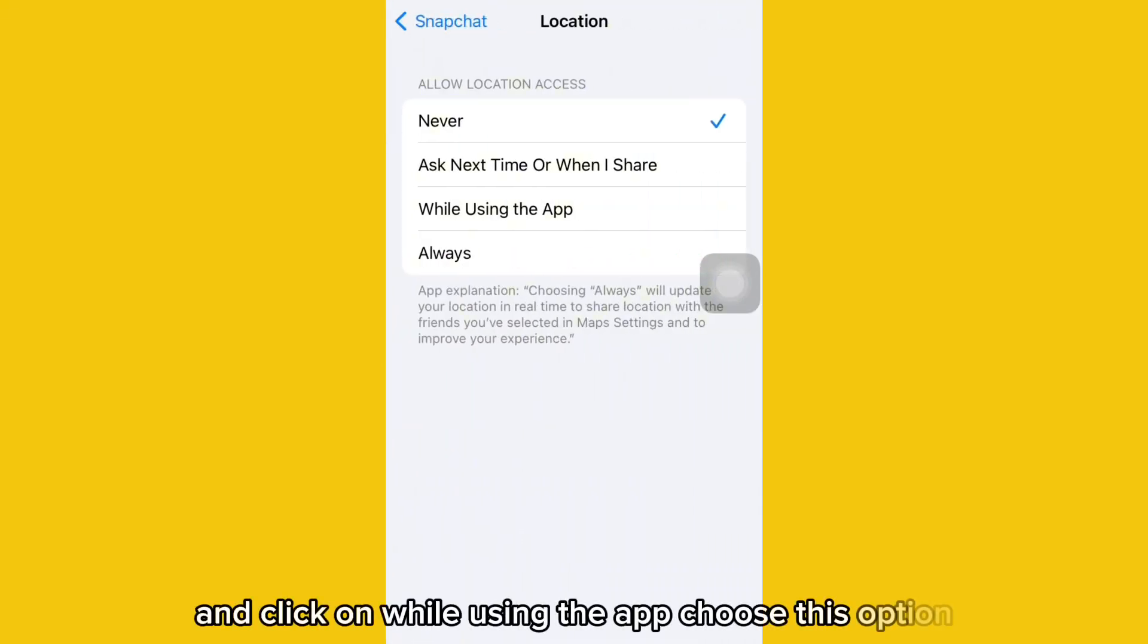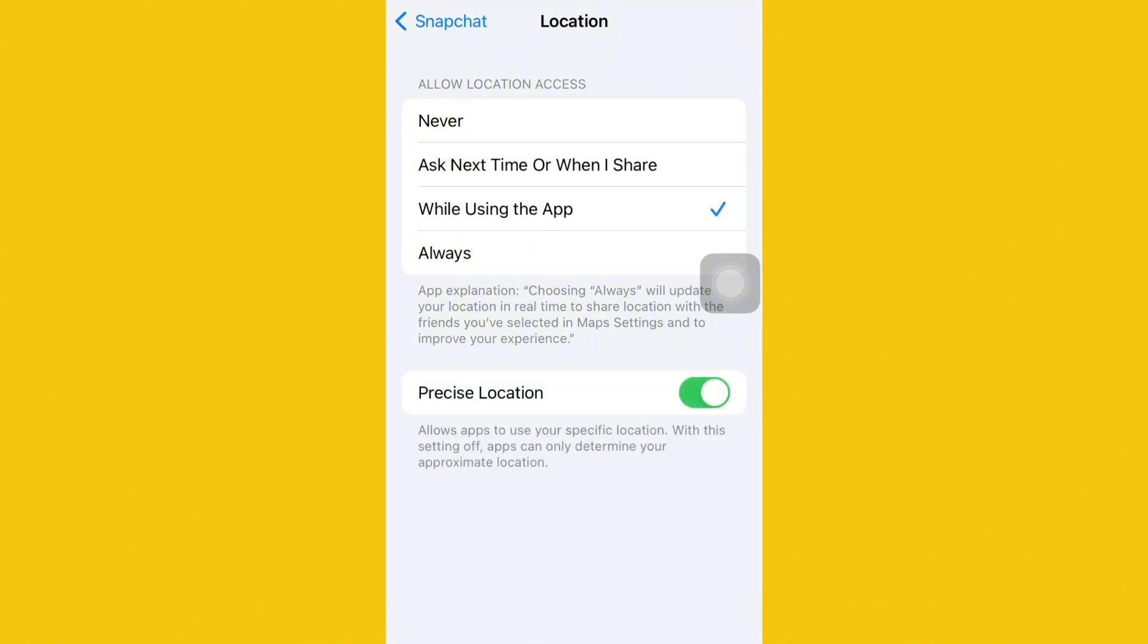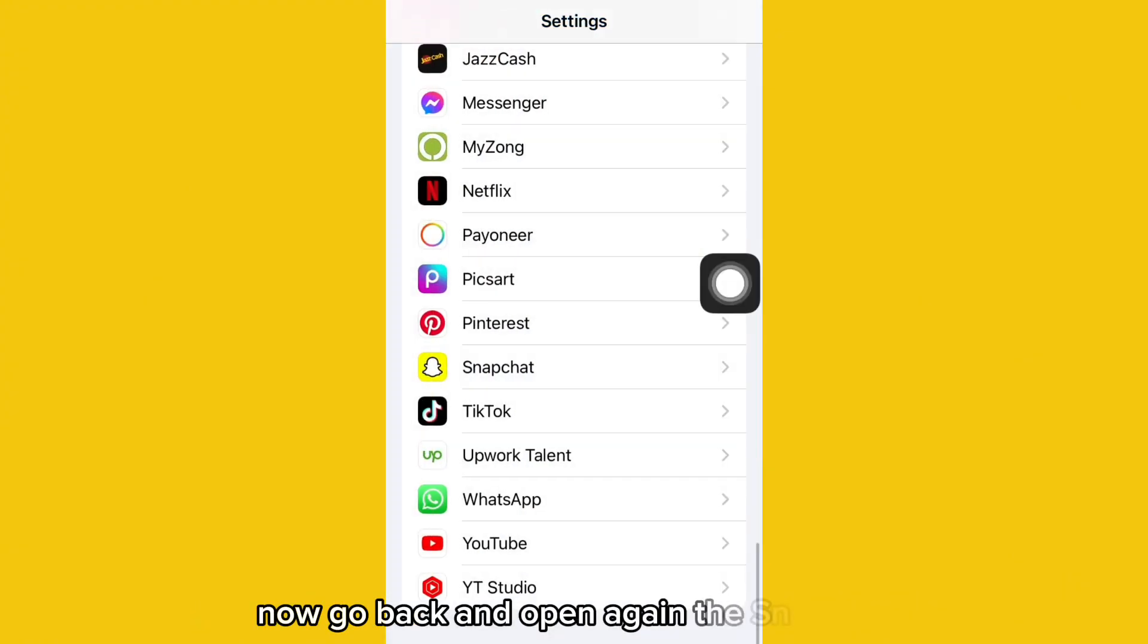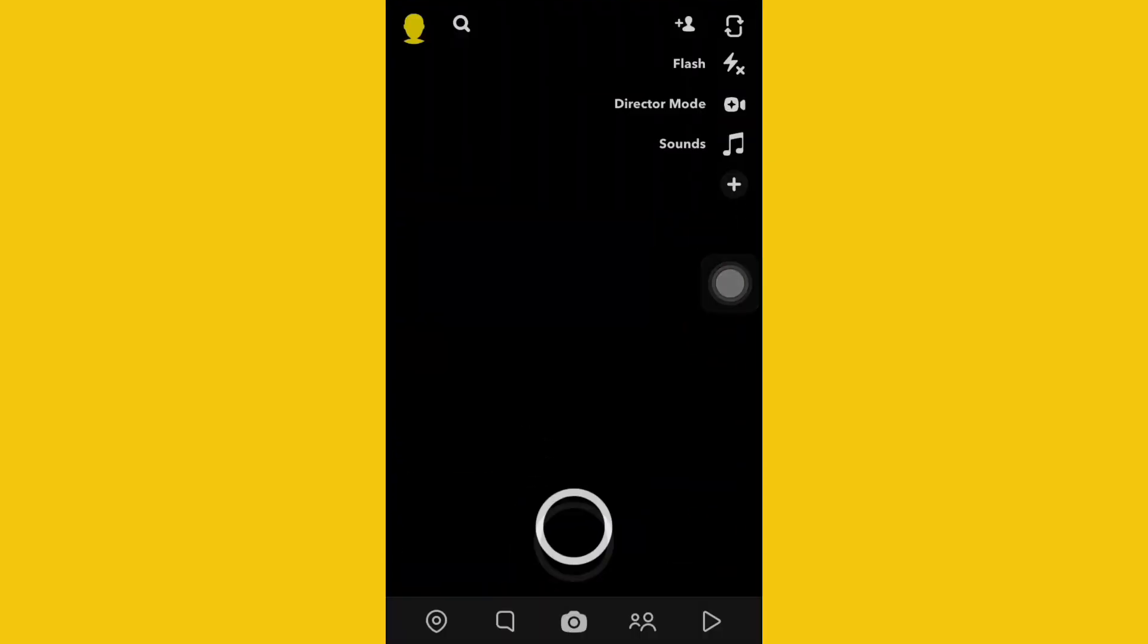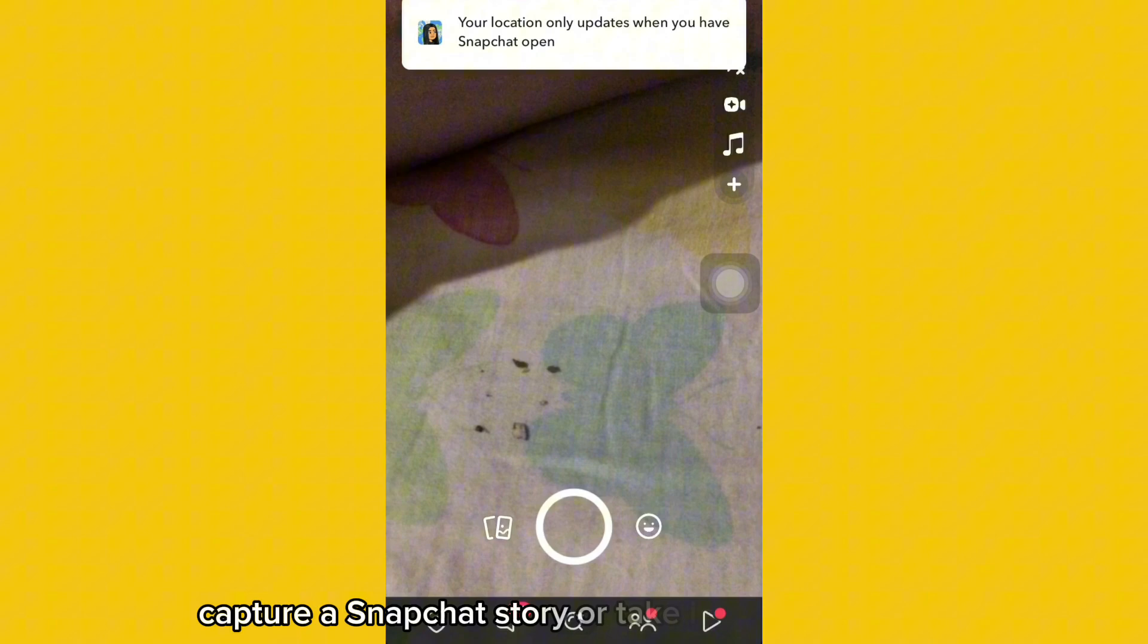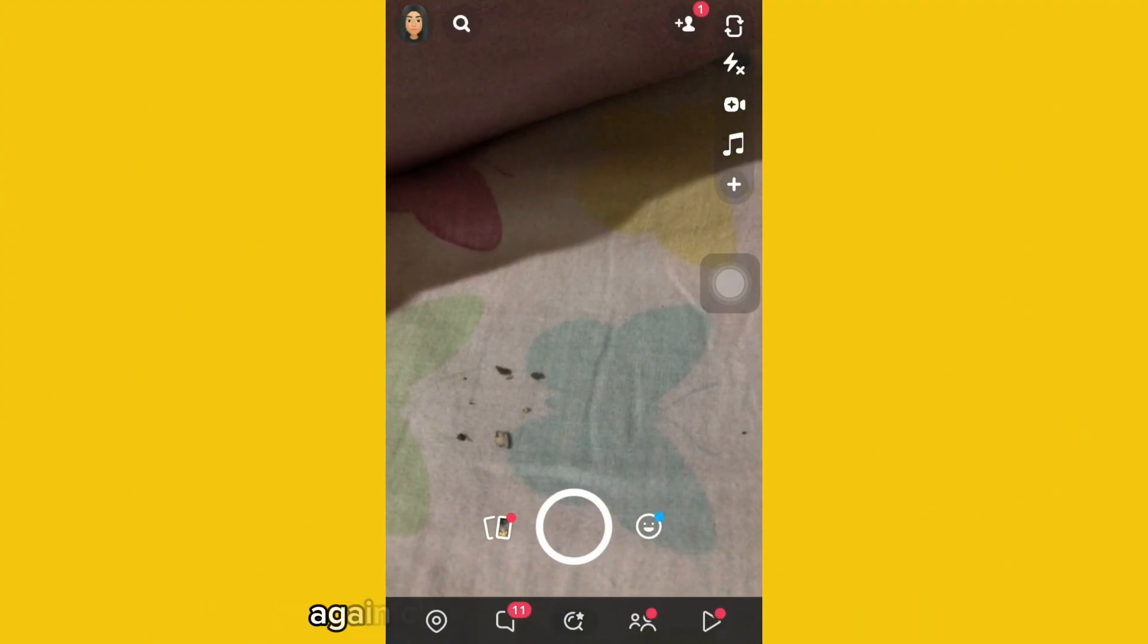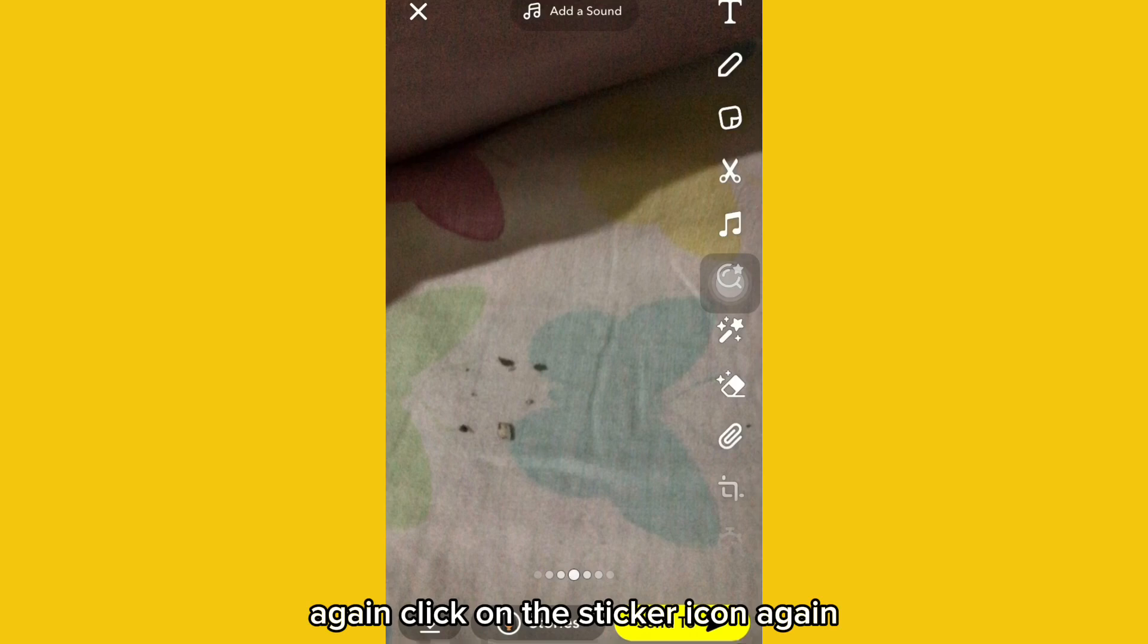Choose this option. Now go back and open Snapchat again. Capture a Snapchat story or take it from the gallery. Again, click on the sticker icon.